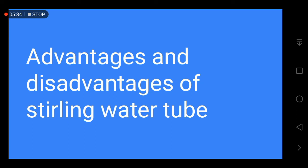The advantages of the Sterling water tube boiler are: first, due to the greater number of drums, high steam output is produced; second, it is capable of high pressure operation with less steam drop; third, it provides free expansion and shrinkage due to bent tubes; and fourth, it is flexible in design.